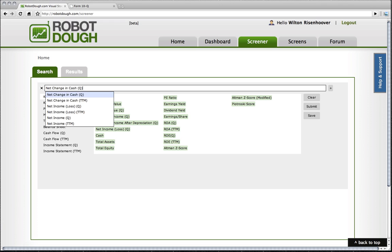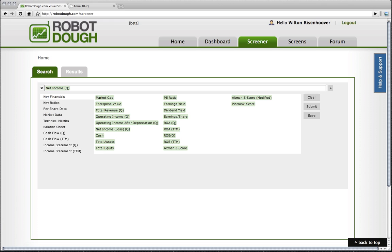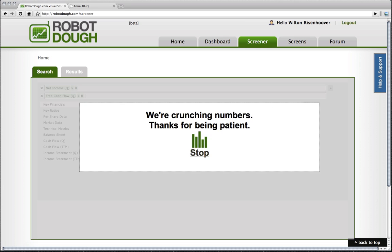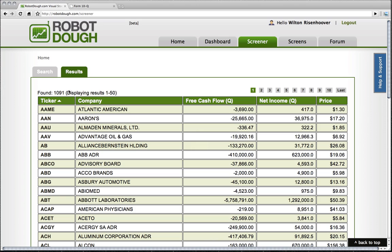One kind of demonstration of that is to say, let's find companies that have a net income of greater than zero, but actually have a free cash flow of less than zero.